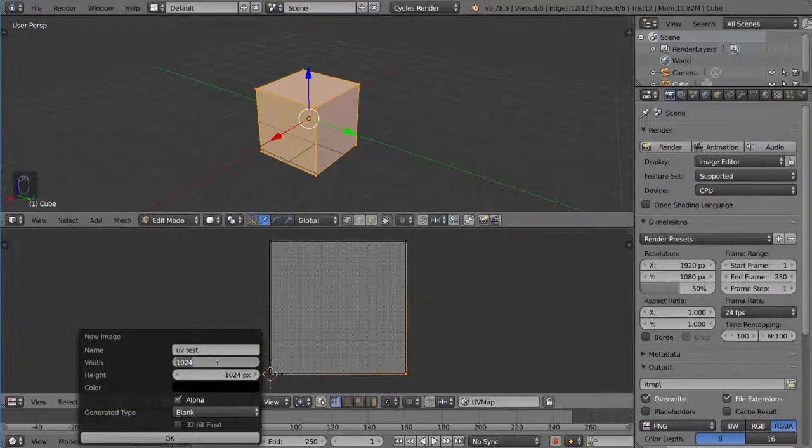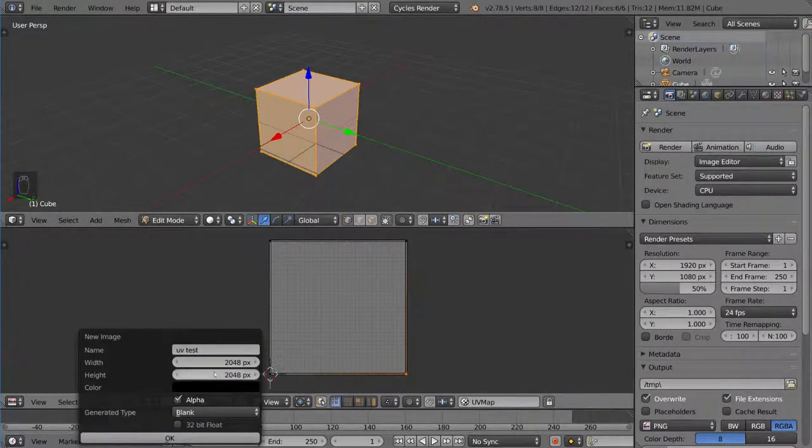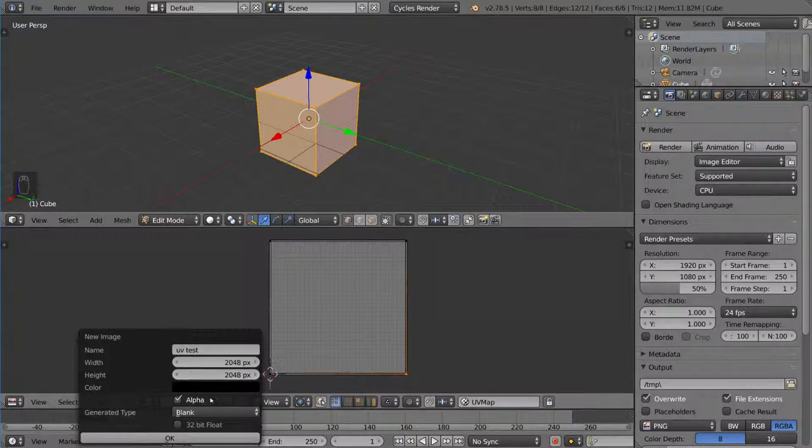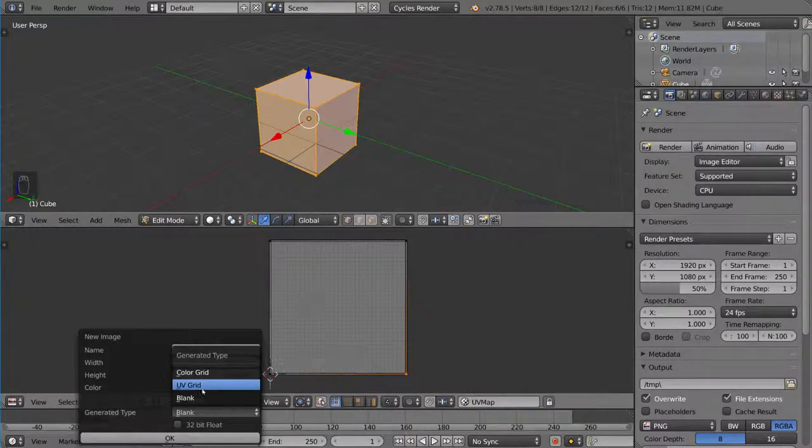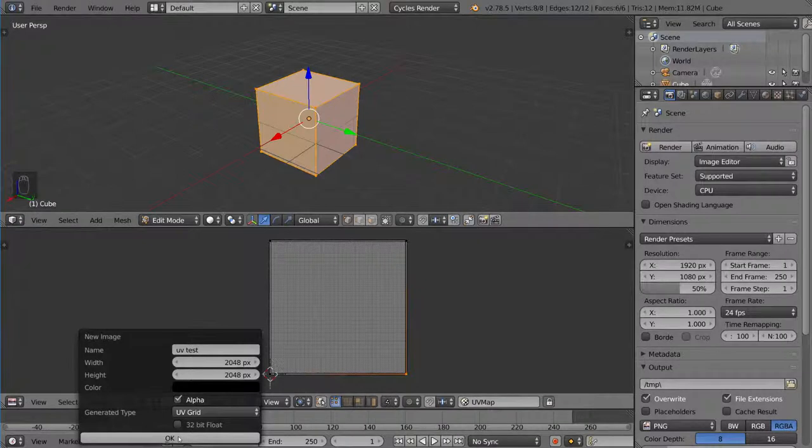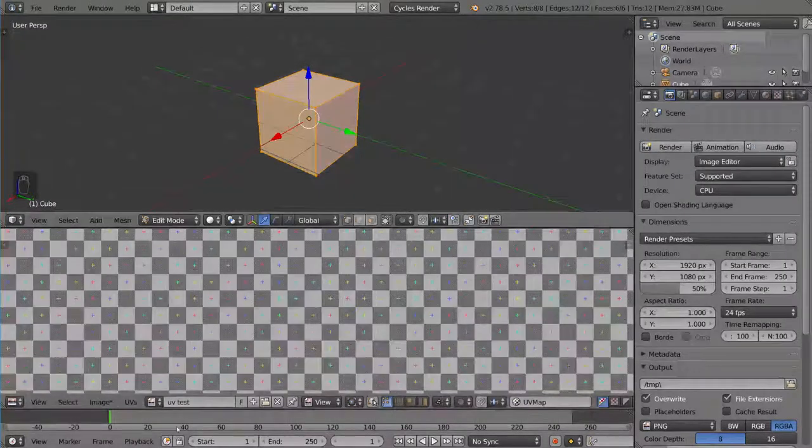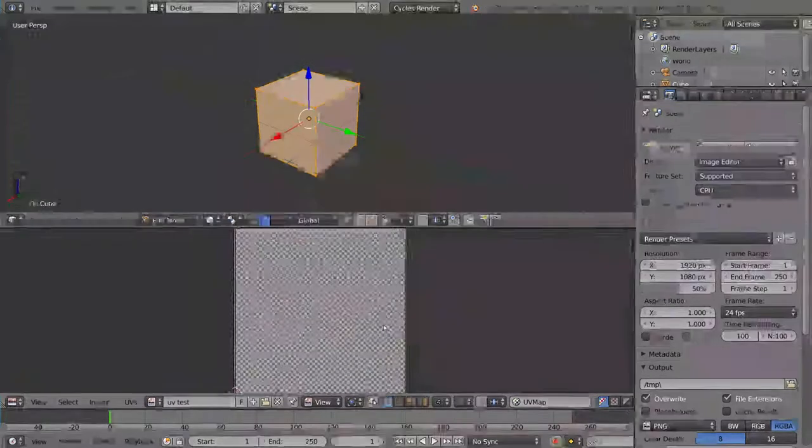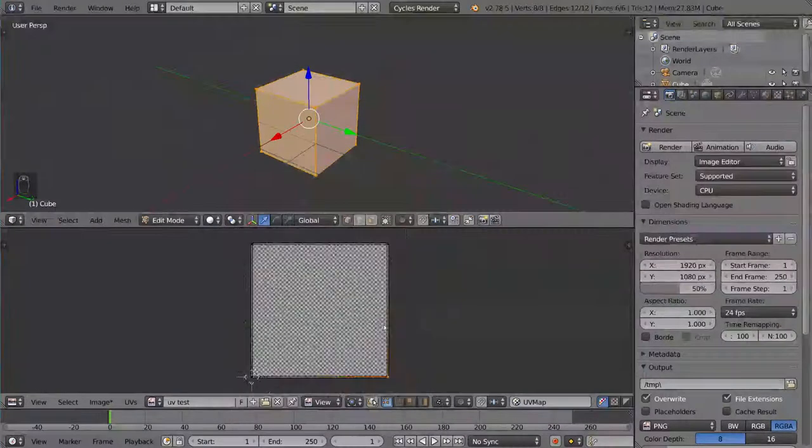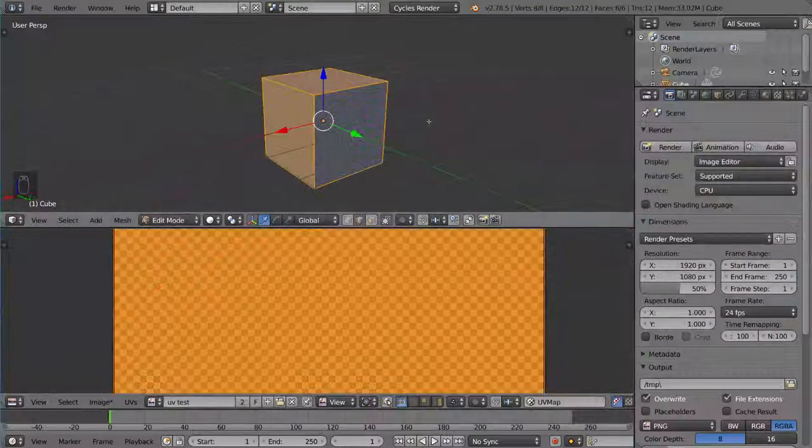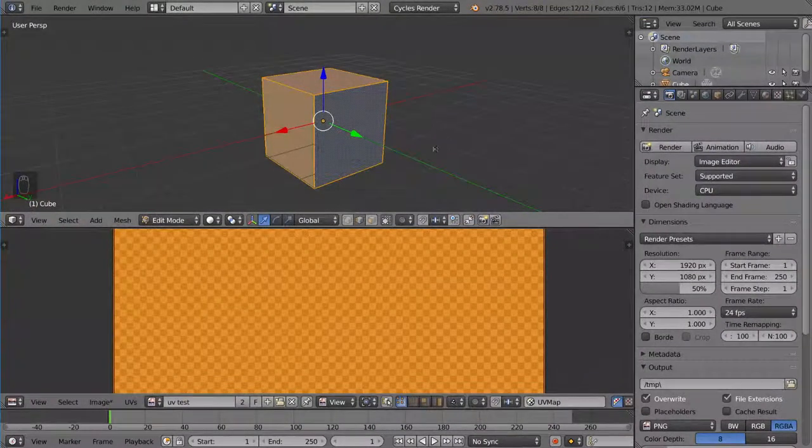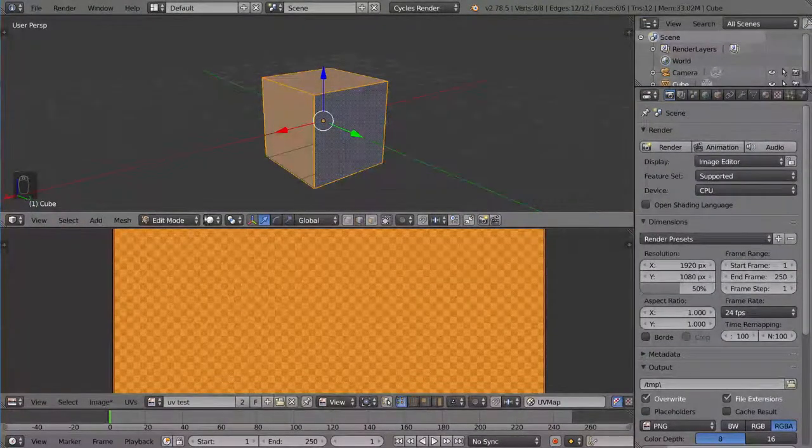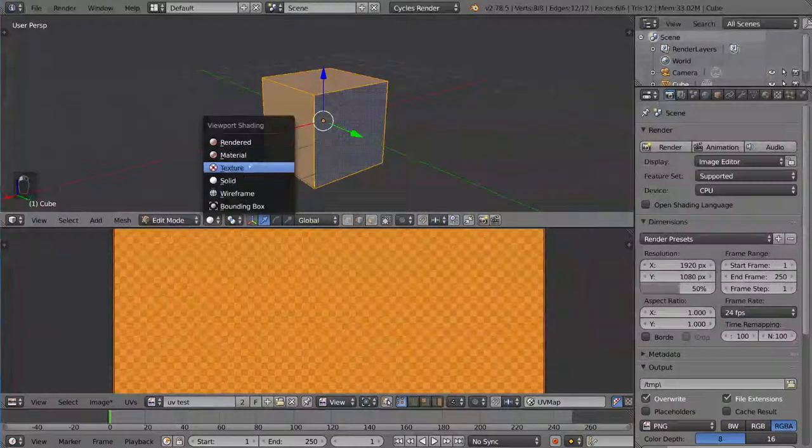I'm going to change it to 2048 by 2048 just because I feel like it. And then instead of blank, I'm going to go ahead and select UV grid. And then I'm going to hit OK. And as you can see here, we have this very complex UV grid now. Now if we go to our textured mode here, which is with Alt-Z or you can go here, go to texture.